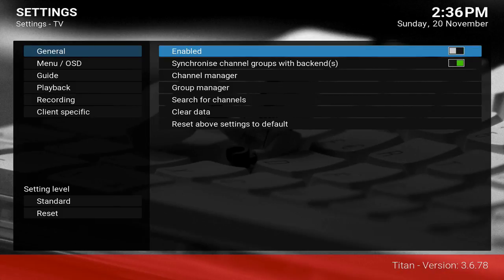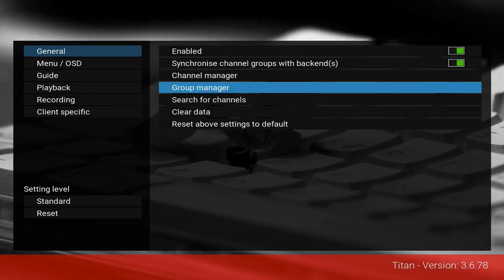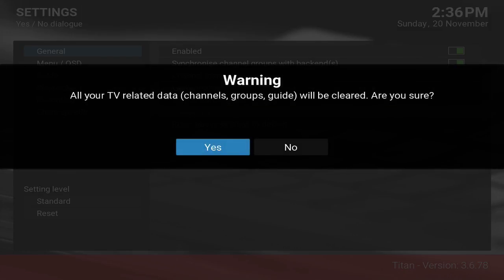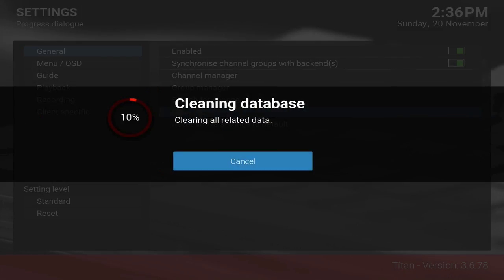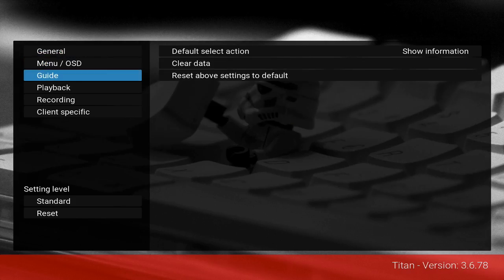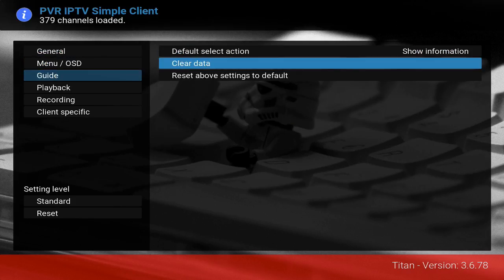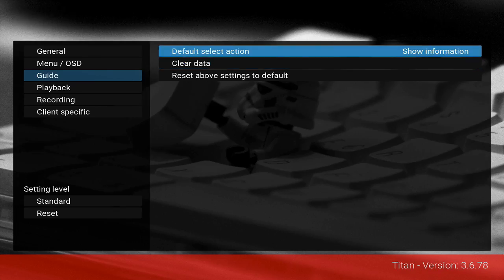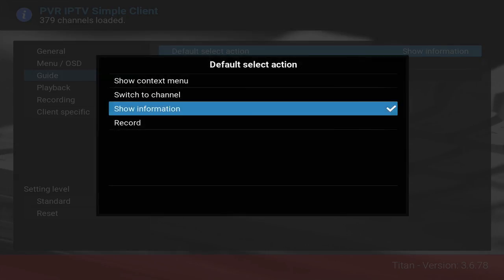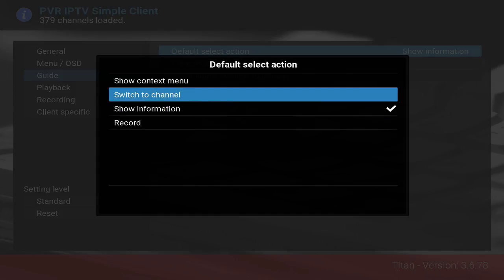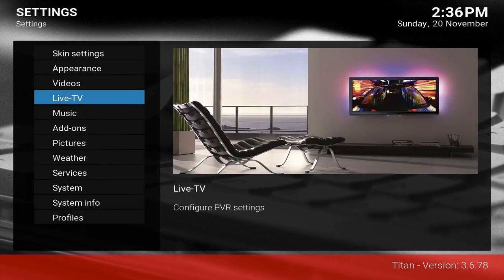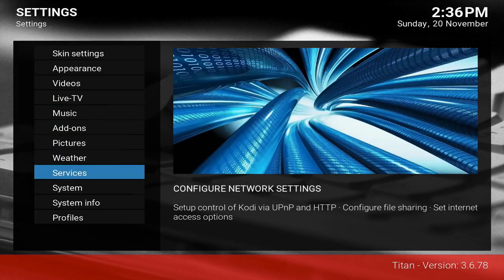I had it enabled but I'll enable it back again just to make sure everything is in sync. Clear the data, also clear the guide data. For the default select action when you click on a channel, go ahead and set it to Switch to Channel.